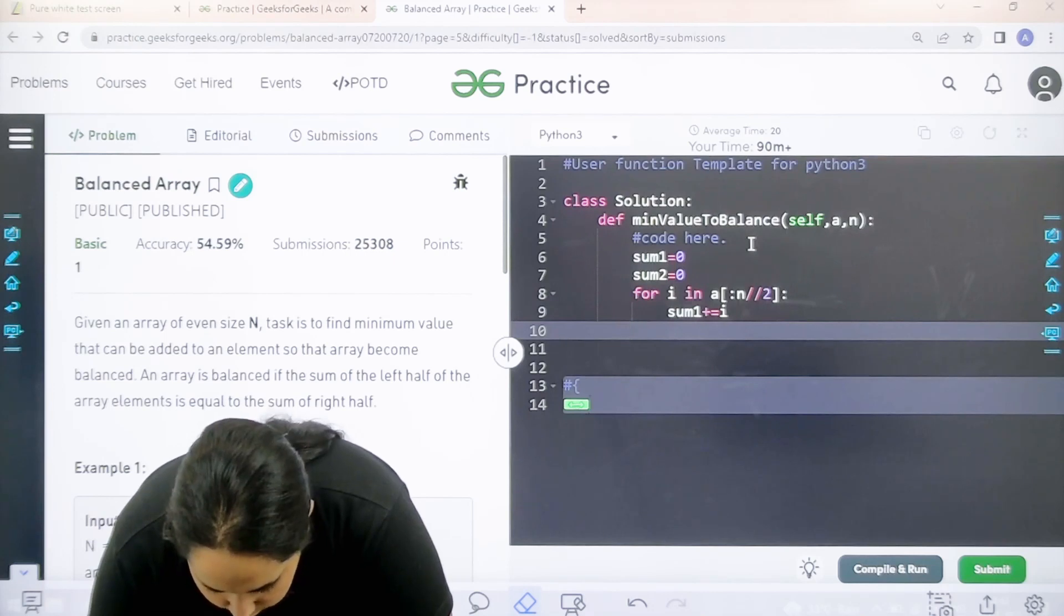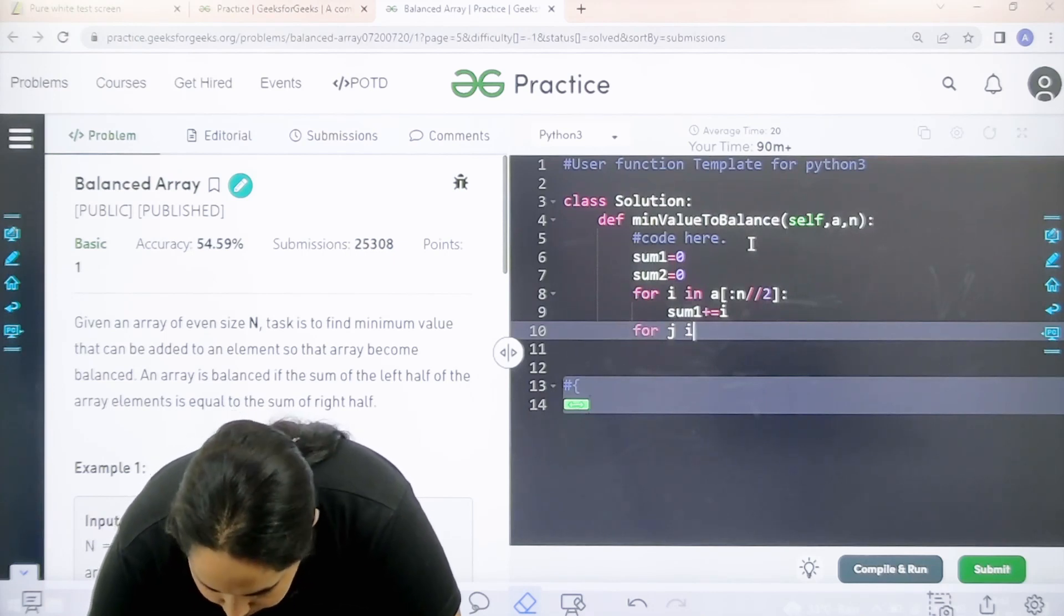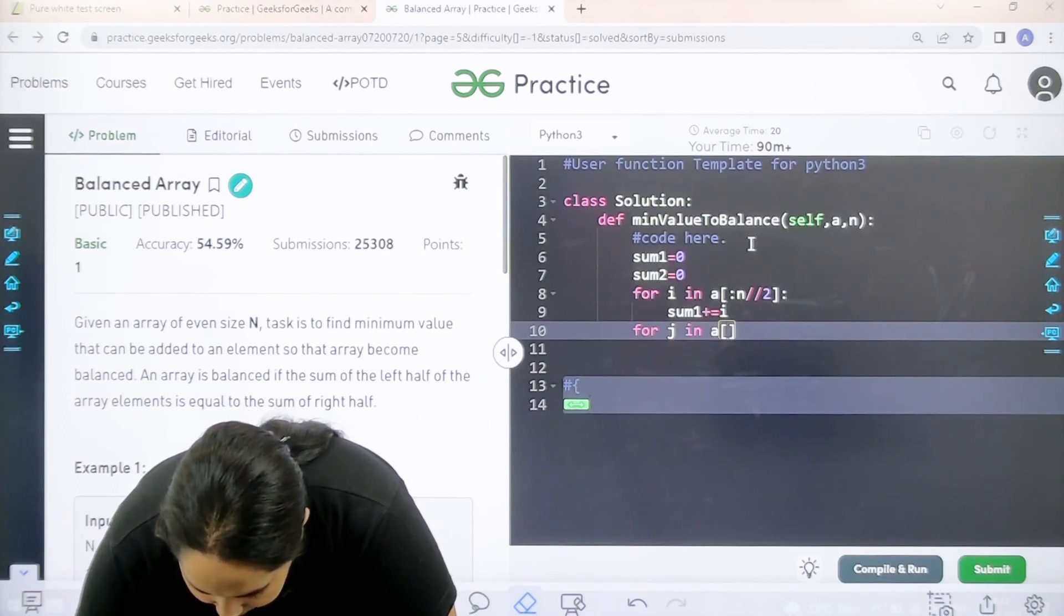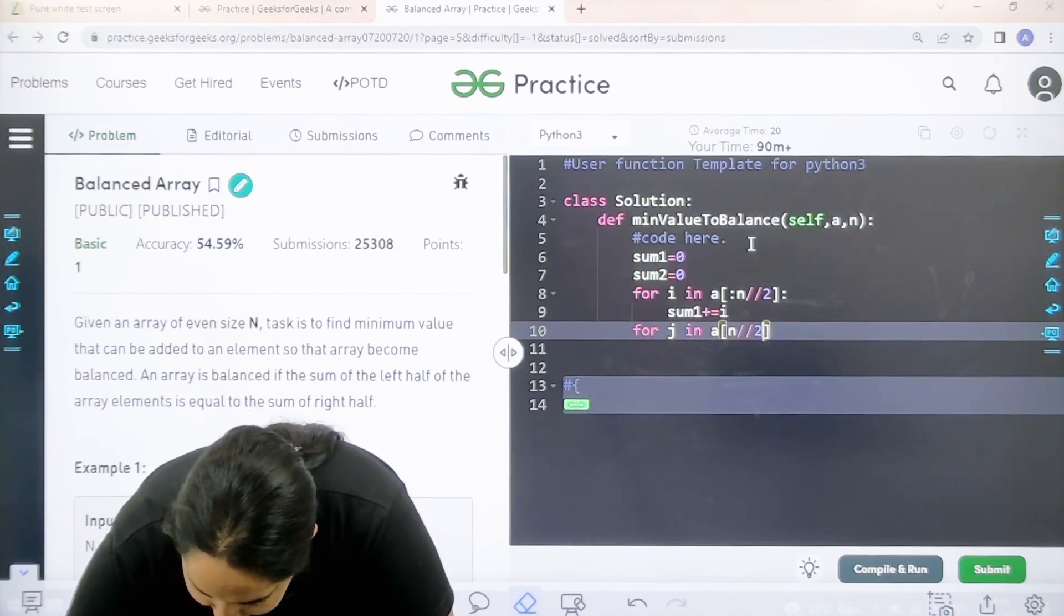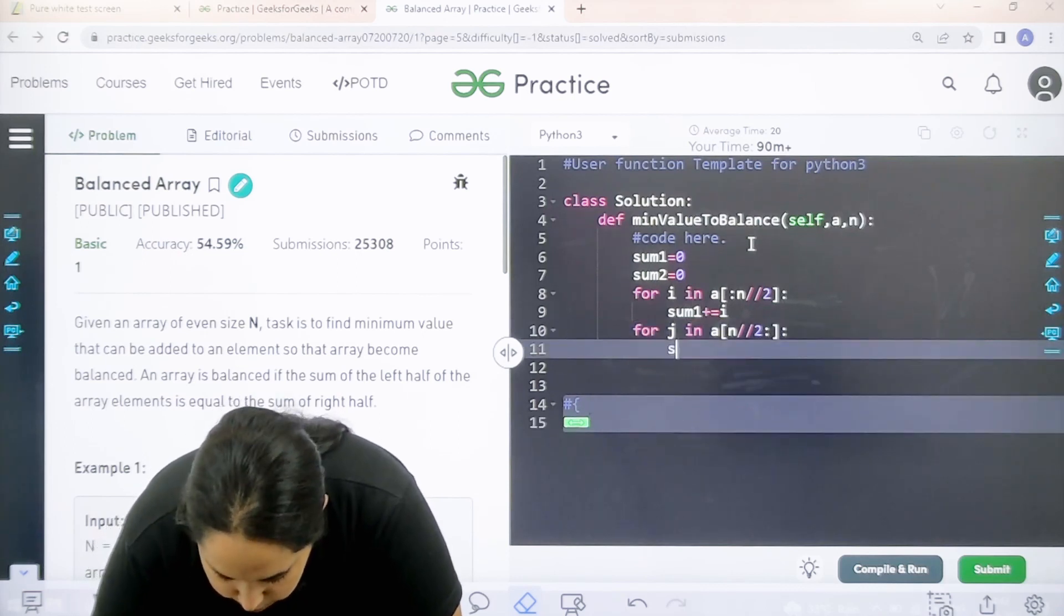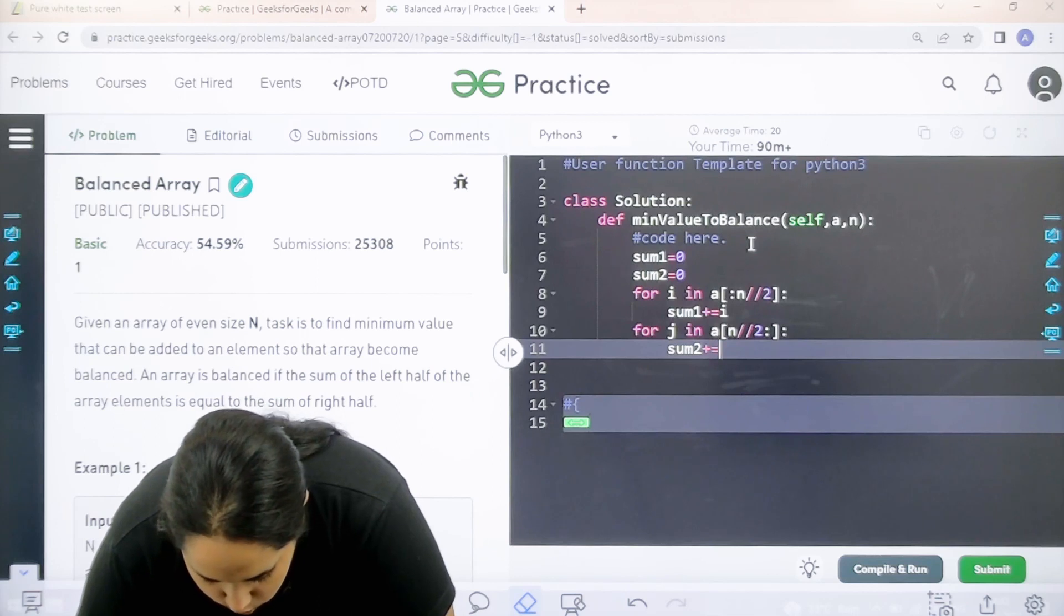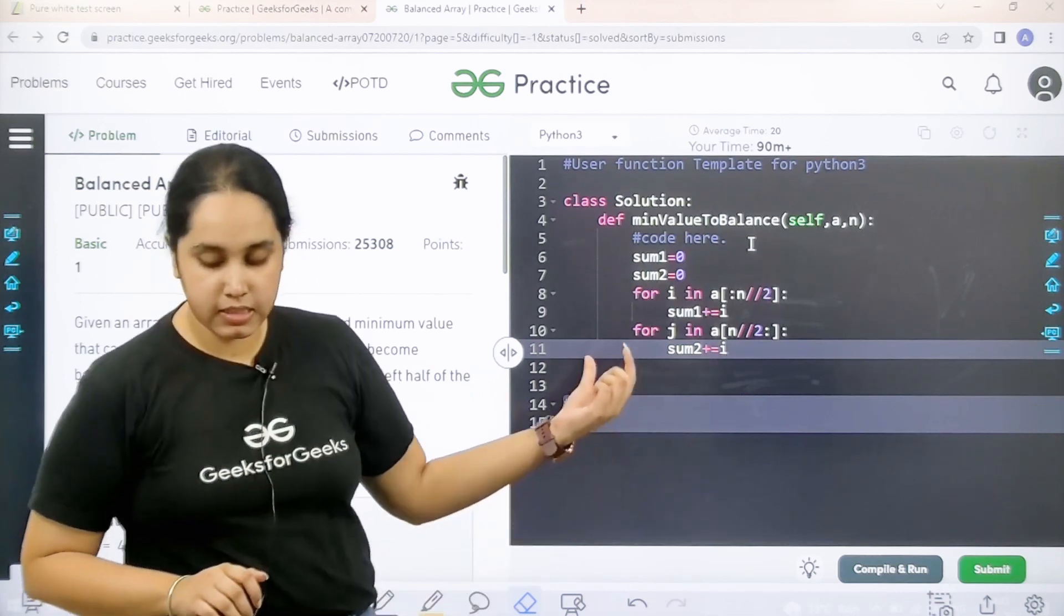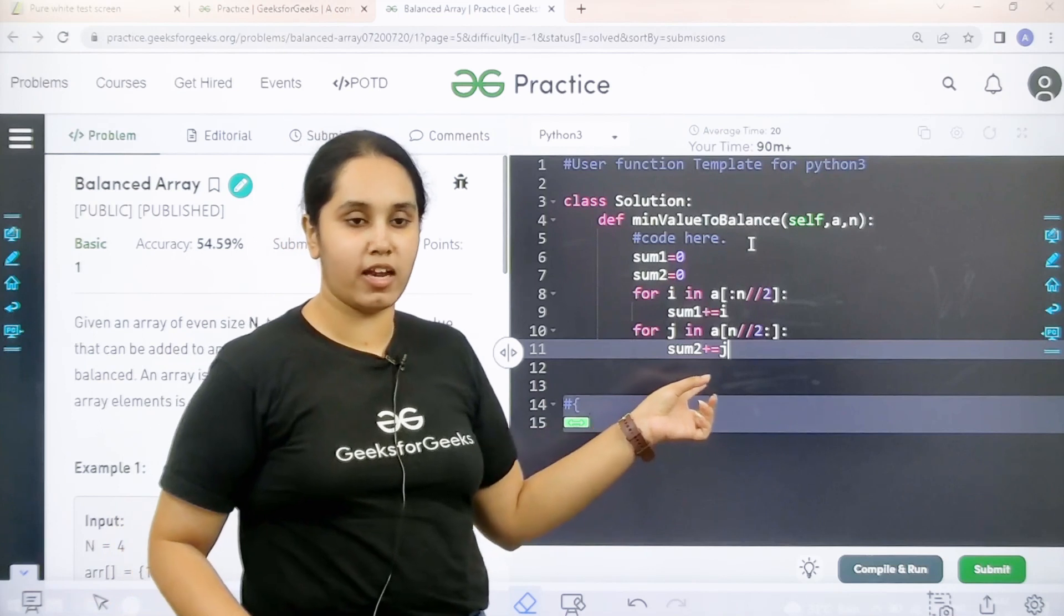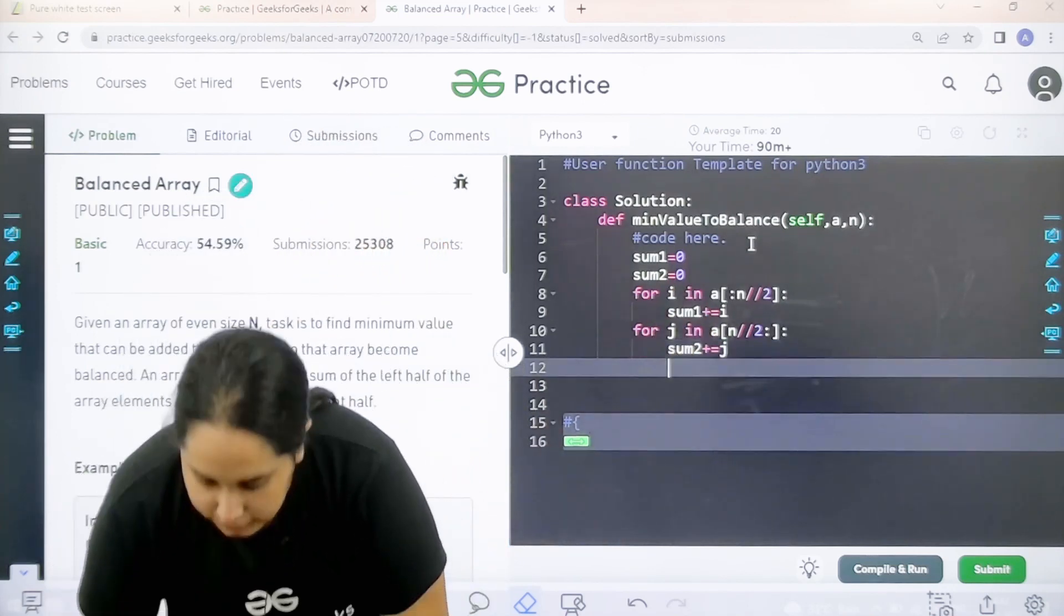Now for the second half, for j in, the range would be n slash slash 2, and then end. Now sum 2 plus equal to i. In the second half you need to add the remaining values into sum 2. I hope this is clear.